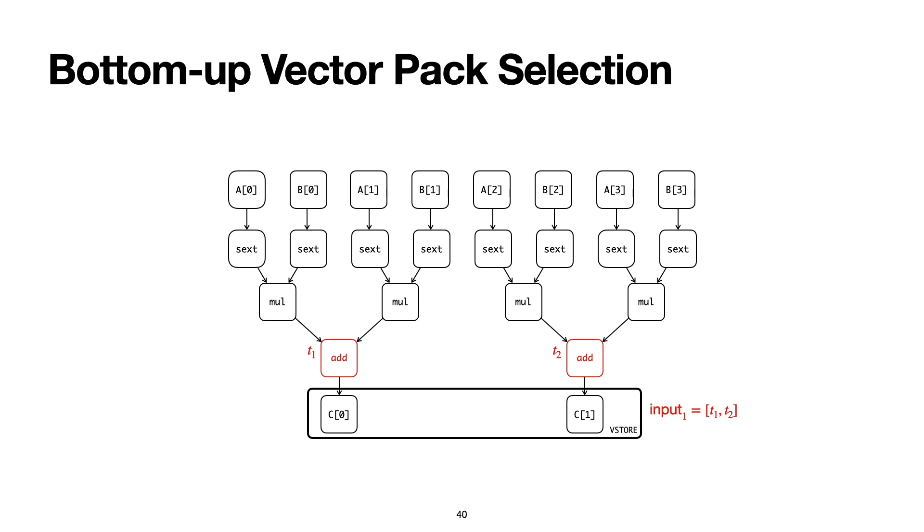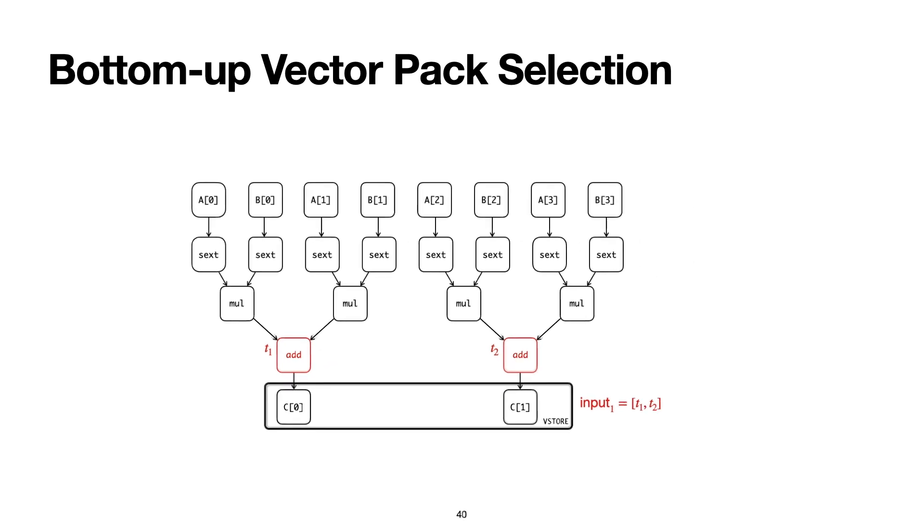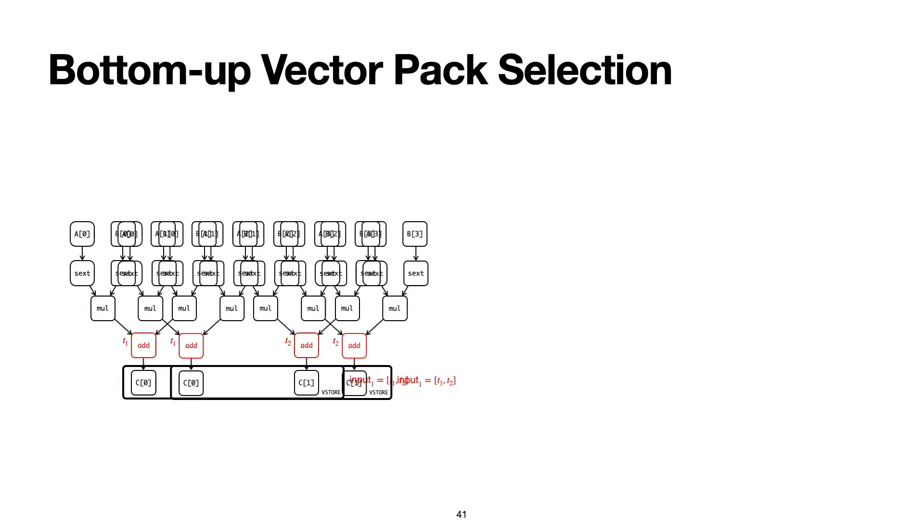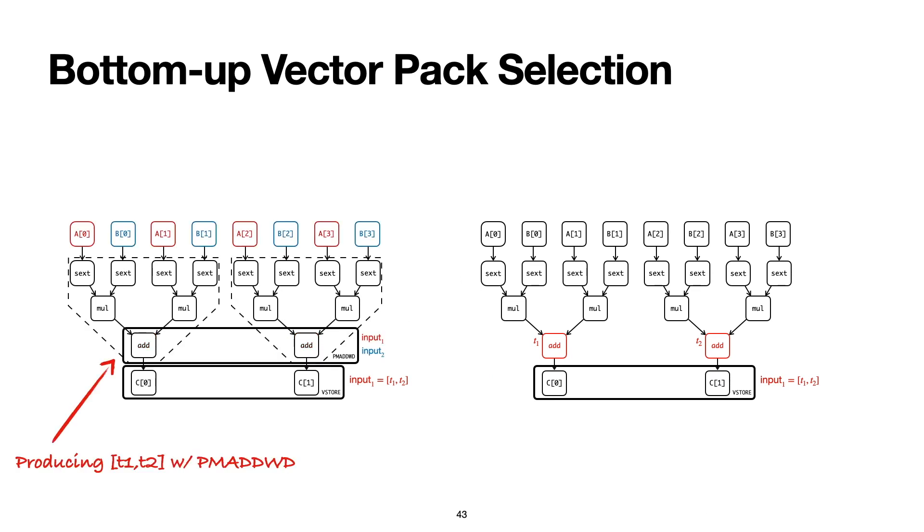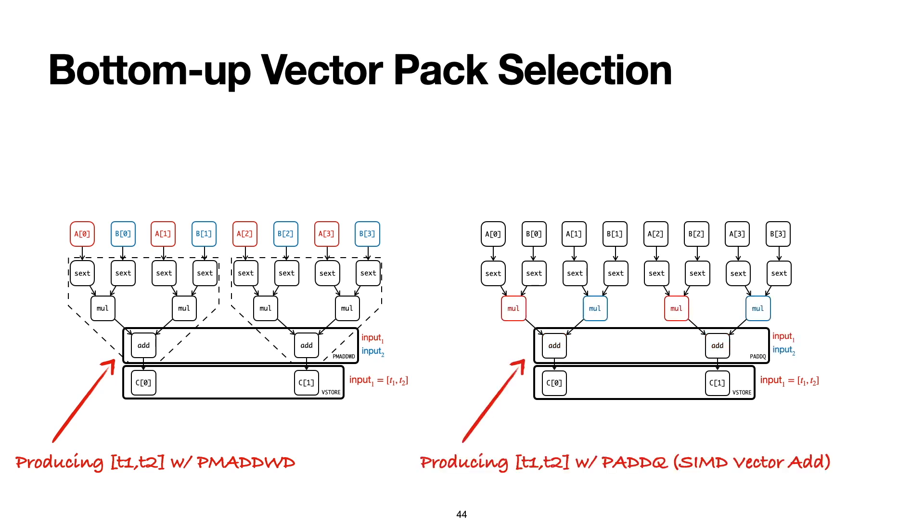Here's where VeGen needs to make a decision. Because in general, for any given vector, VeGen can use multiple alternative vector instructions to produce the same vector. For example, VeGen can use the PMADDWD instruction to produce this vector that has the elements t1, t2. Alternatively, shown on the right here, VeGen can also go with a more traditional SIMD addition instruction to produce the same vector.